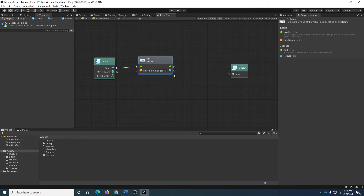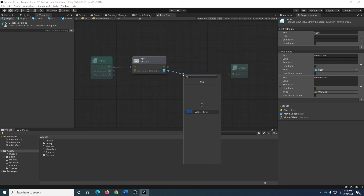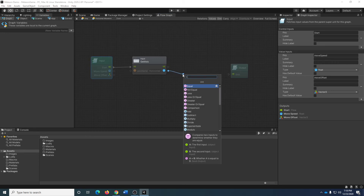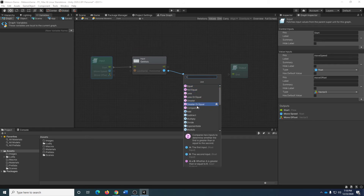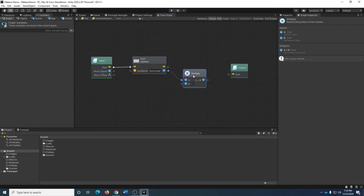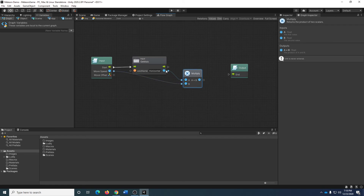I can take that and multiply it by my move speed. Bolt is smart enough to know that if you drag a line out from a floating point variable, you probably want to do some comparison or math — it automatically suggests a variety of comparisons and math operations. Math is what I want: I'm going to multiply this by my movement speed. I know the relative magnitude — am I going left or right, and how much — and I need movement speed to scale that up to the actual units per second I want to move.